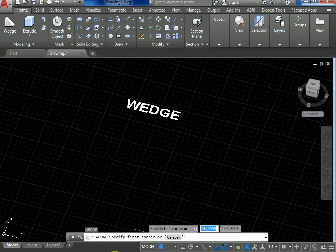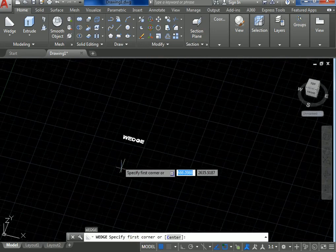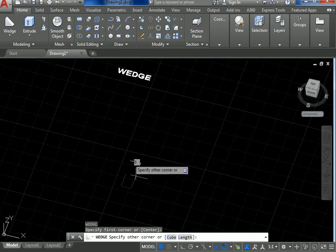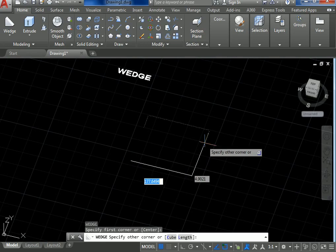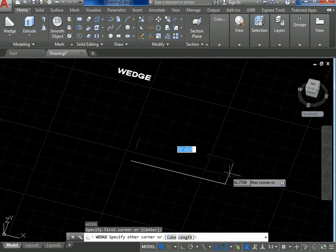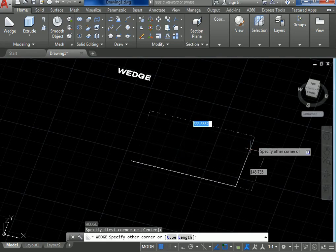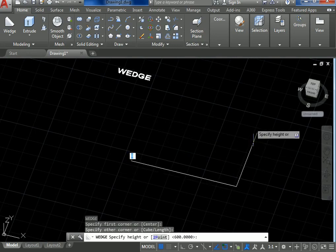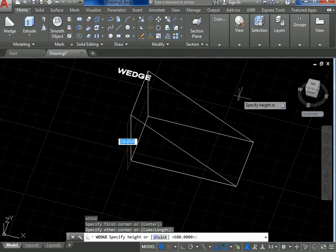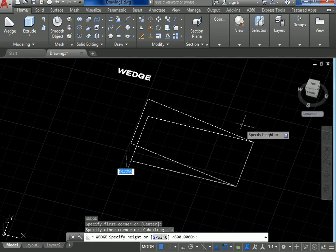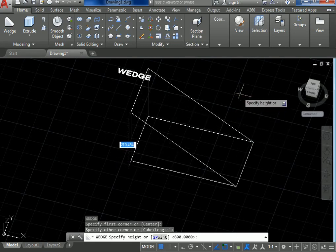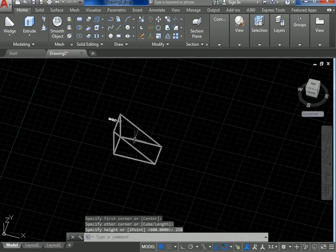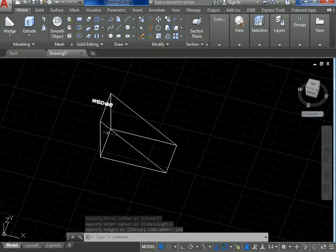I have to specify the first corner point of the wedge, and then specify another corner point, and then specify another corner point. The wedge of the structure will be created. Then finally specify the height. I have to give 250, then give enter. This is the ramp structure of the building in the wedge command.